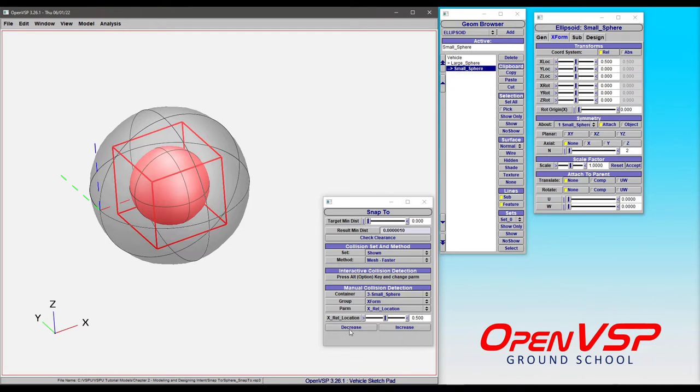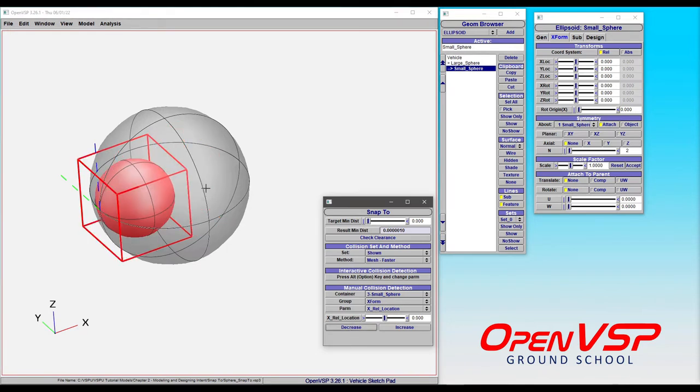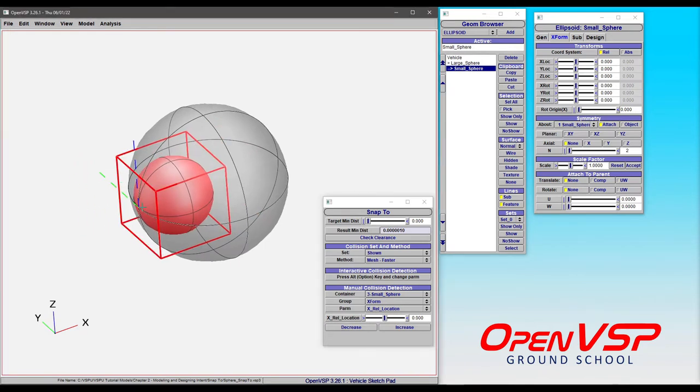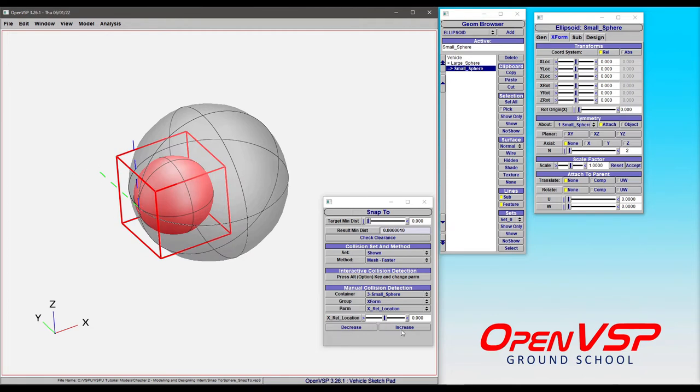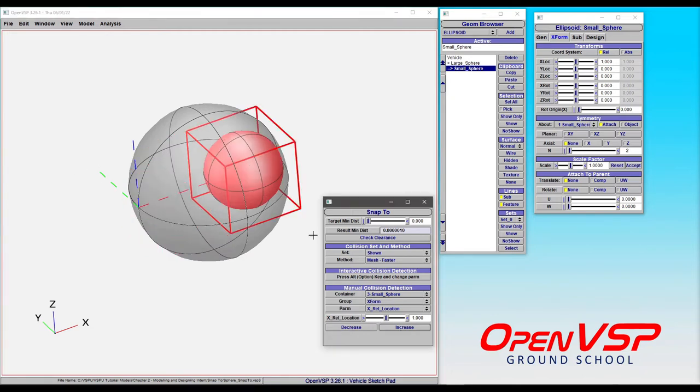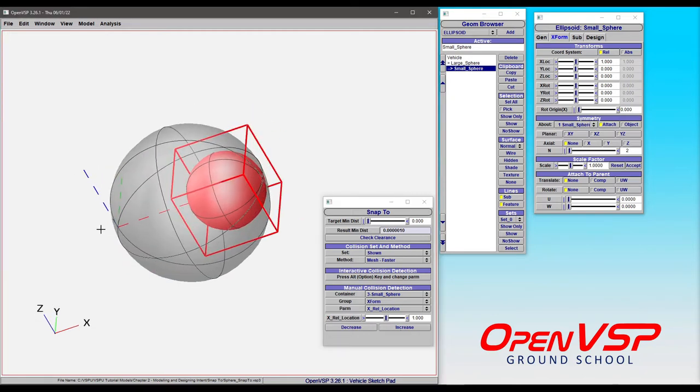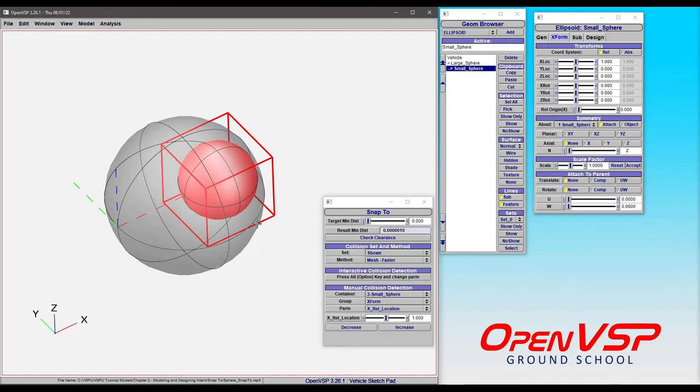it automatically bumps the x coordinate to zero because now the two spheres are touching. If I increase it, it does the other direction. It will go through and find whenever this target distance becomes true between the normal surfaces of the bodies.